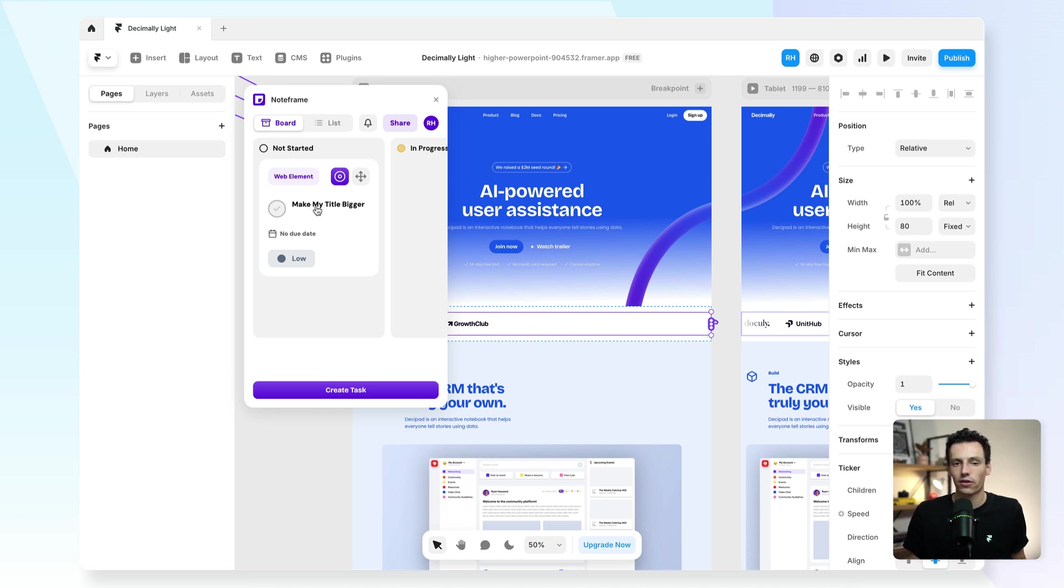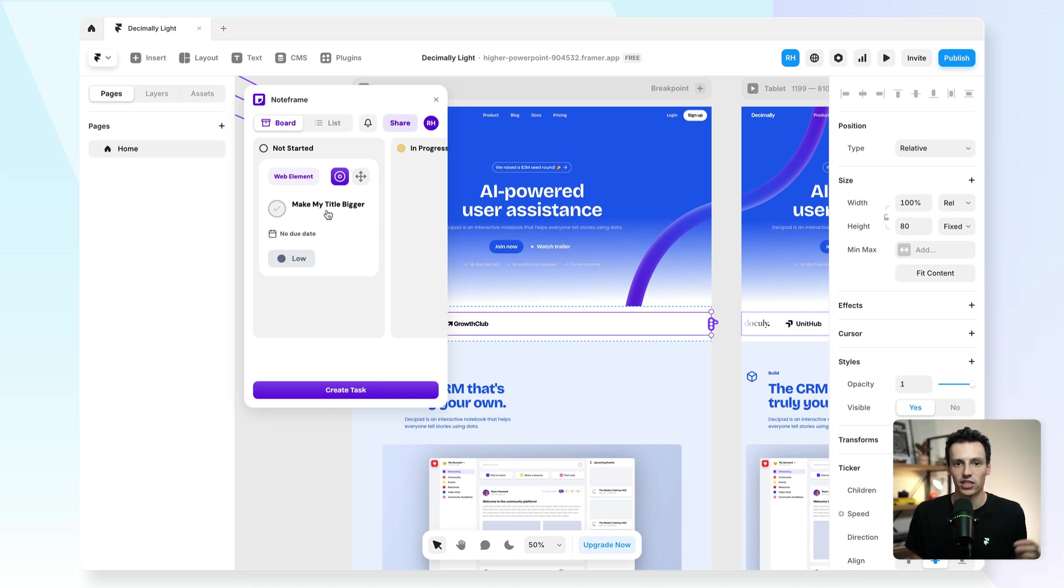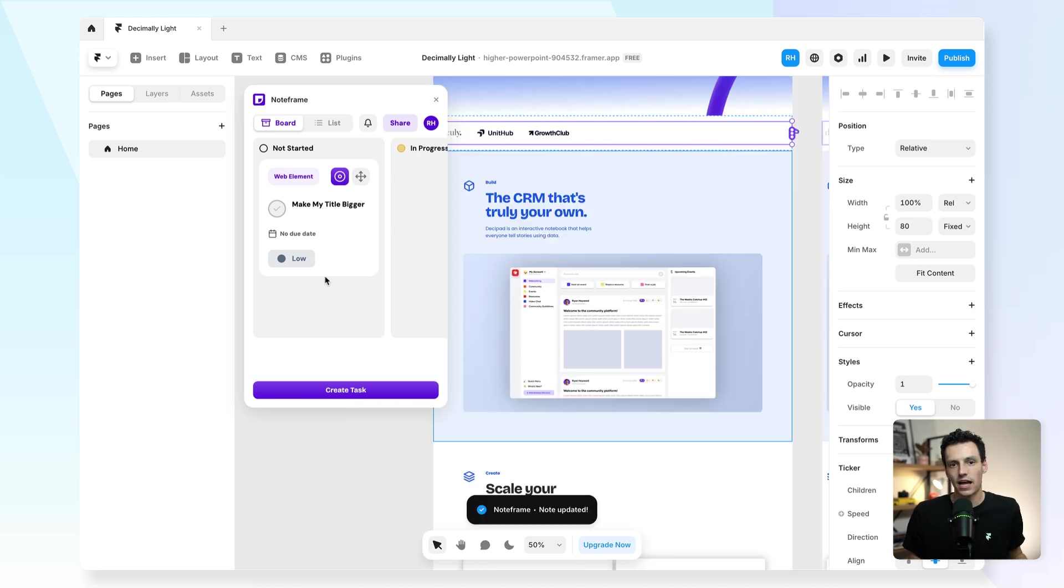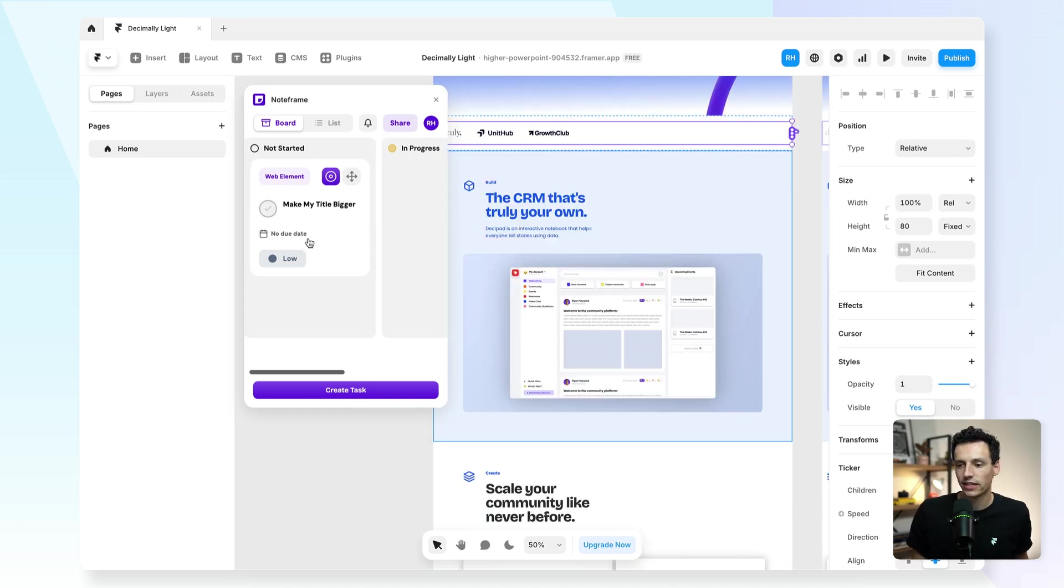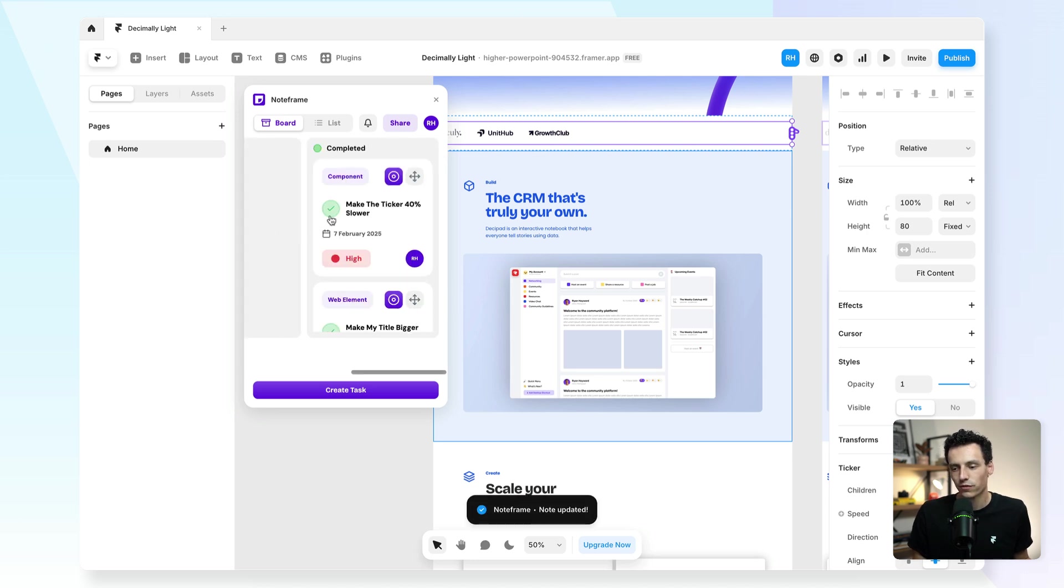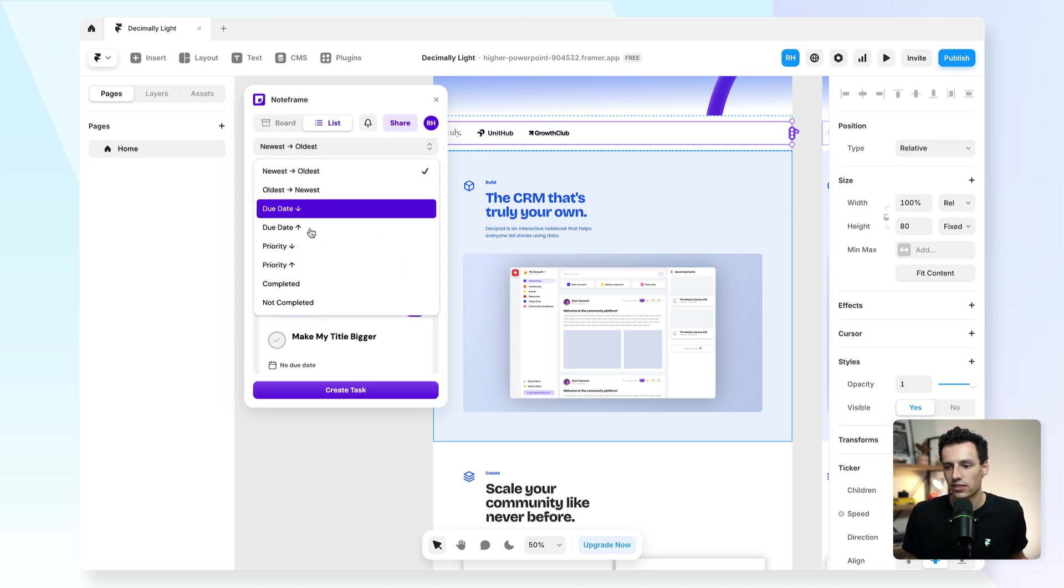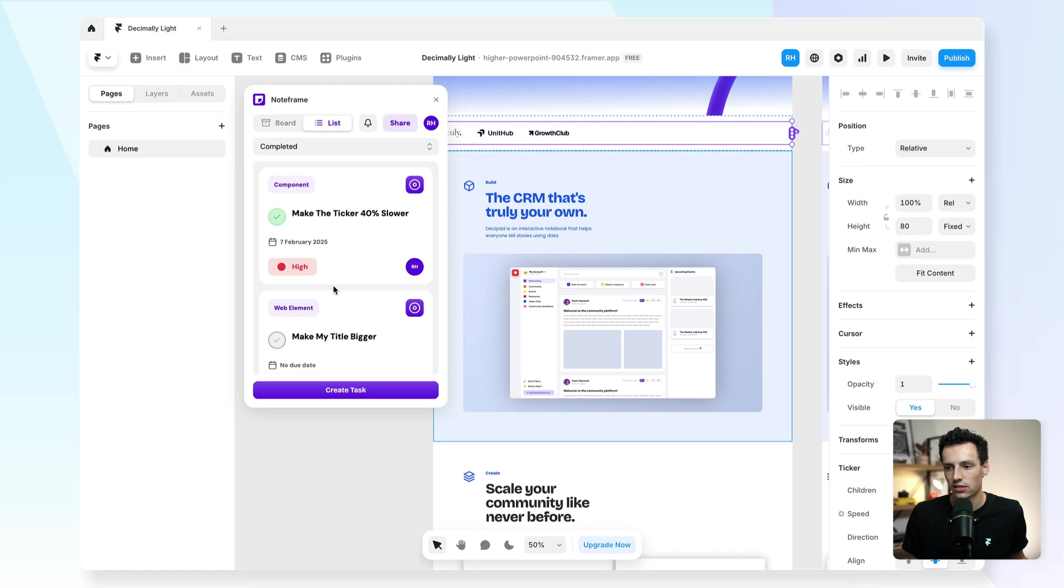So again, this is really great if you want to share something externally with clients but not ready to give them the keys just yet. And then once I've completed the task, all I need to do is simply tick it off and it gets moved to my completed column. I can also see these from my list view as well.